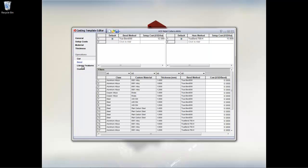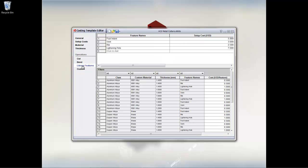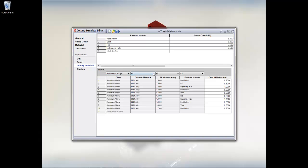As you can see here, for bends, for library features, for example, things such as our form tools, punches, slots, and so on and so forth.